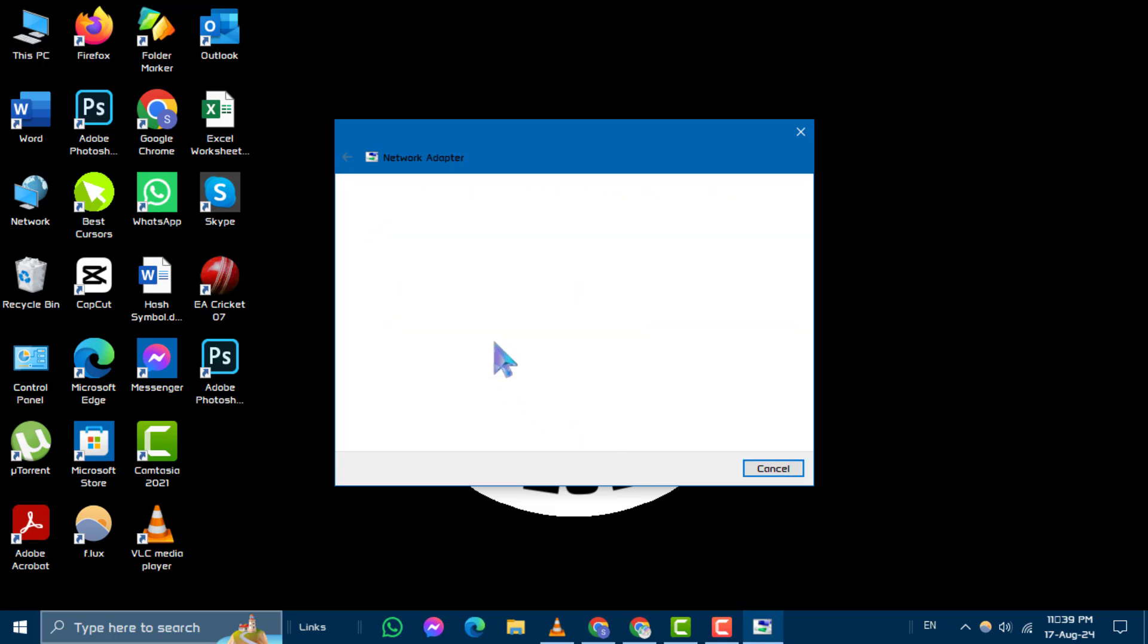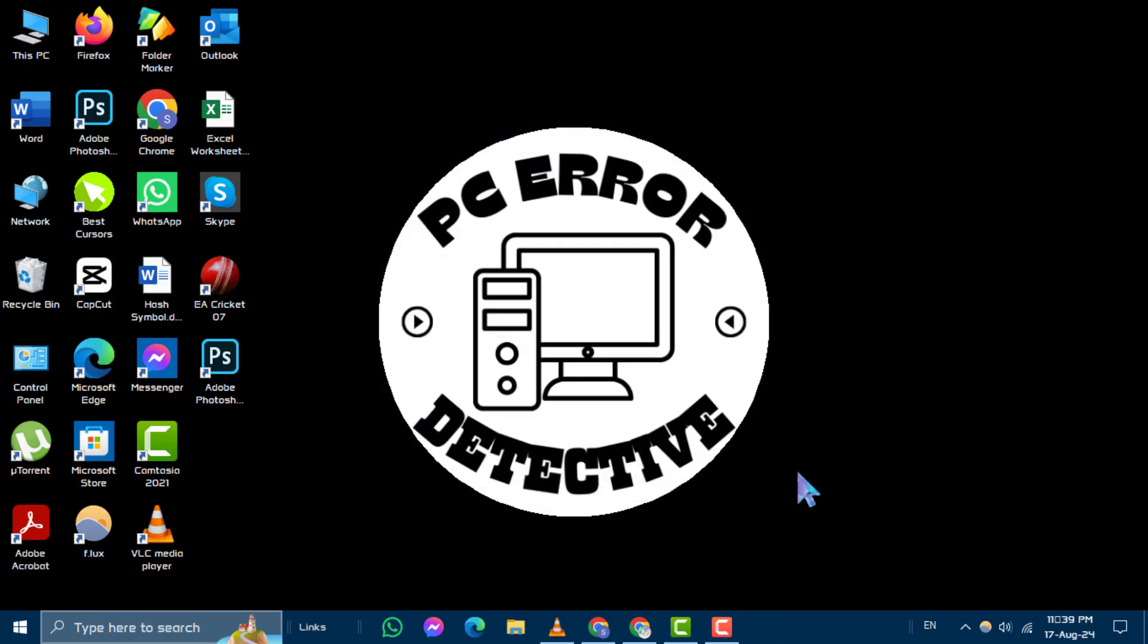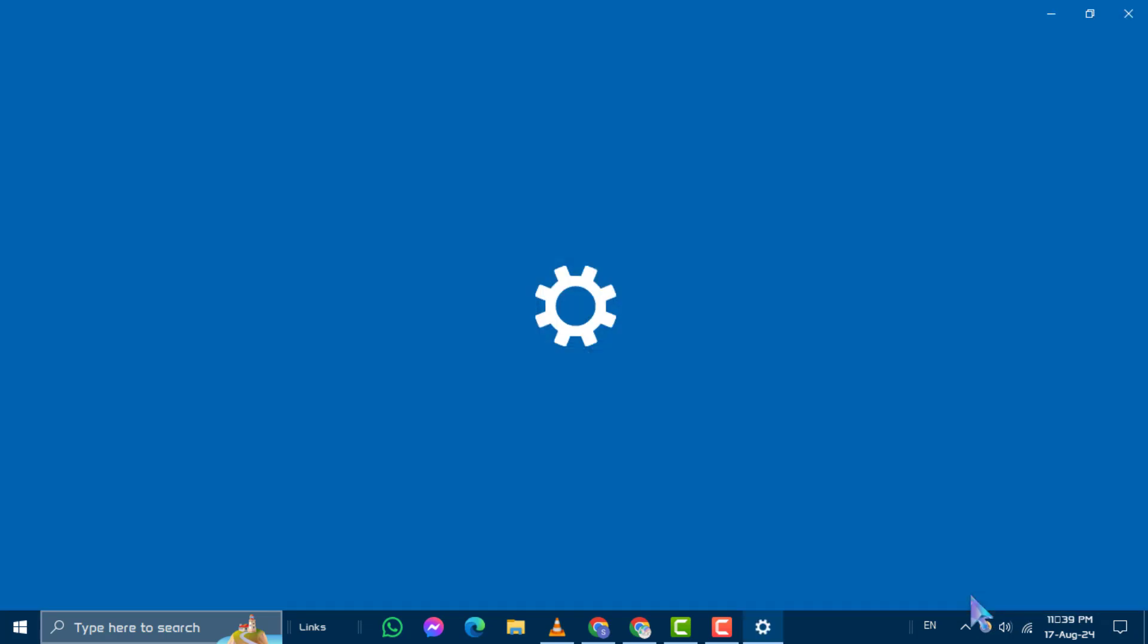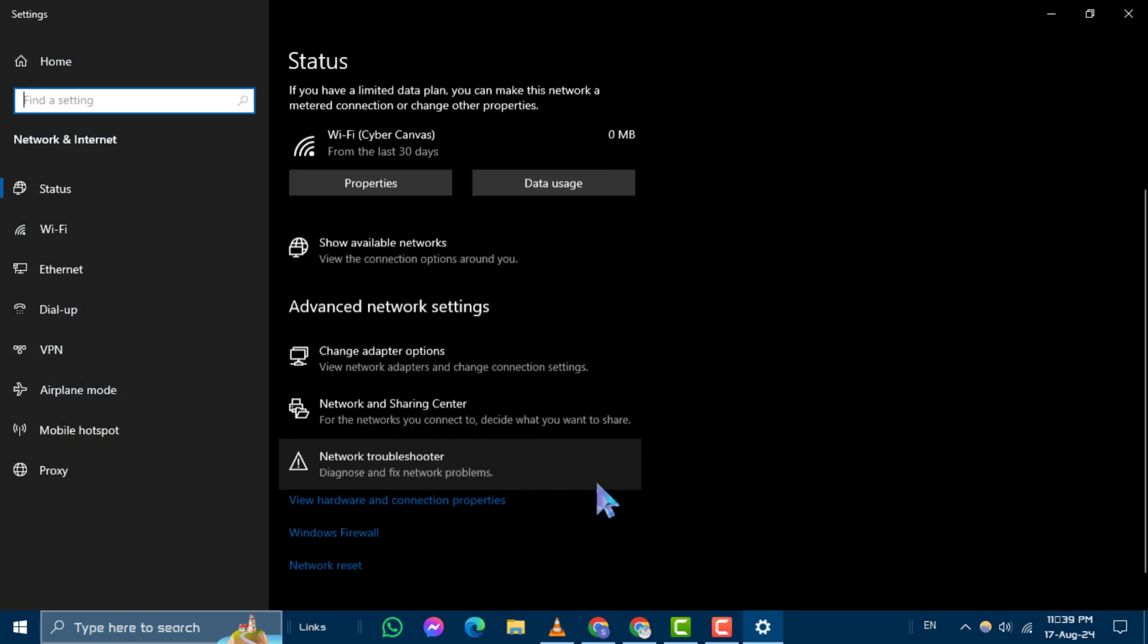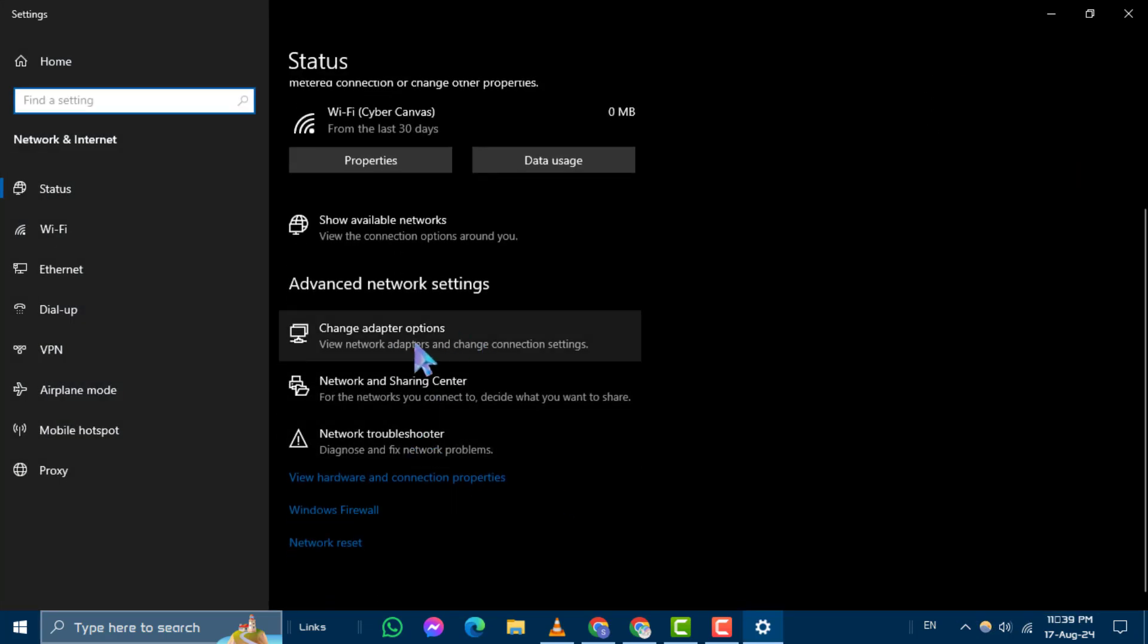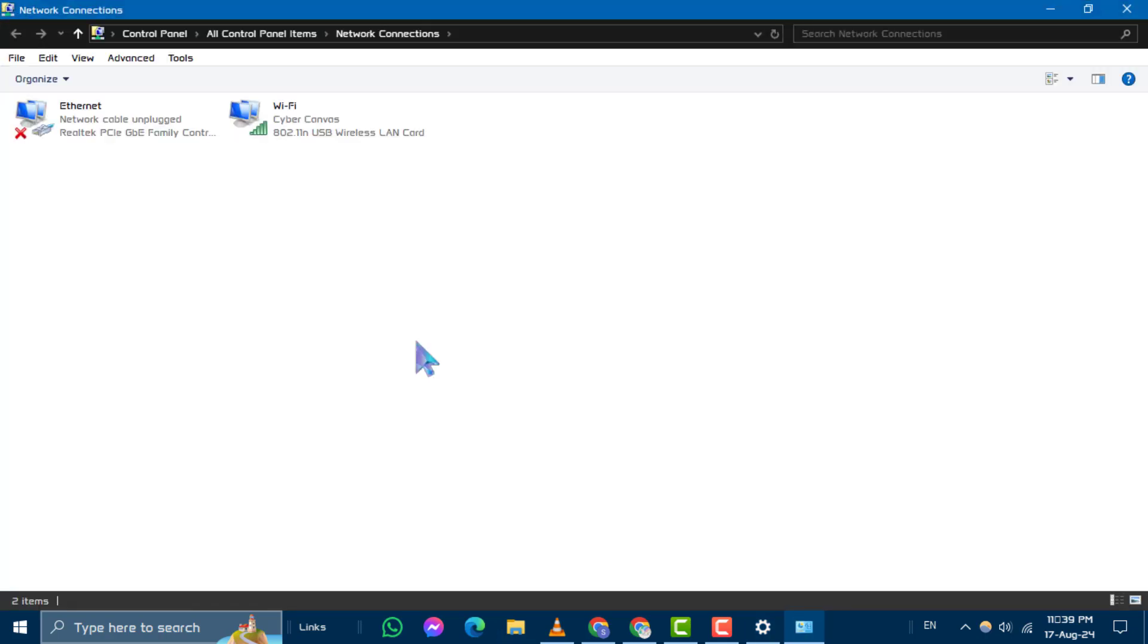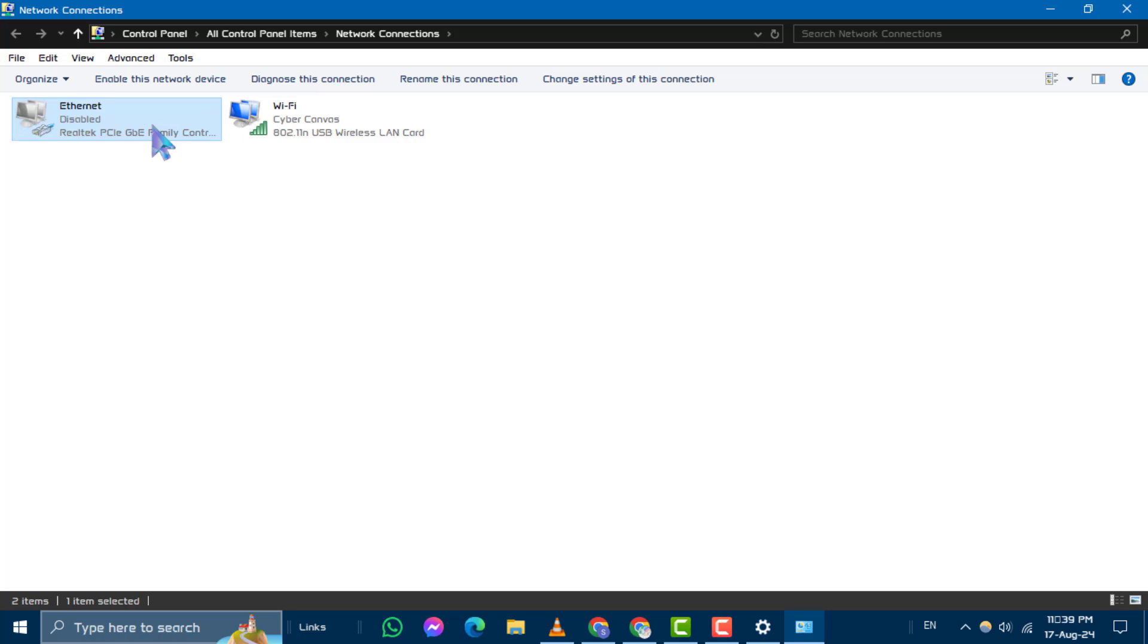Method 2. Restart the Ethernet adapter. Right-click on the network icon in your taskbar and select Open Network and Internet Settings. Click on Change Adapter Options. Right-click on your Ethernet connection and select Disable.